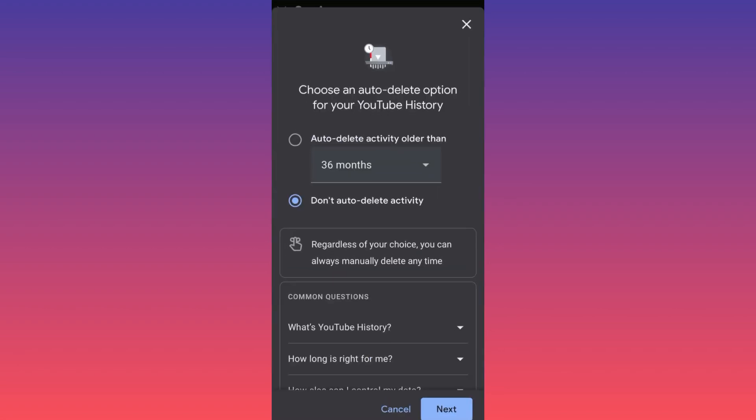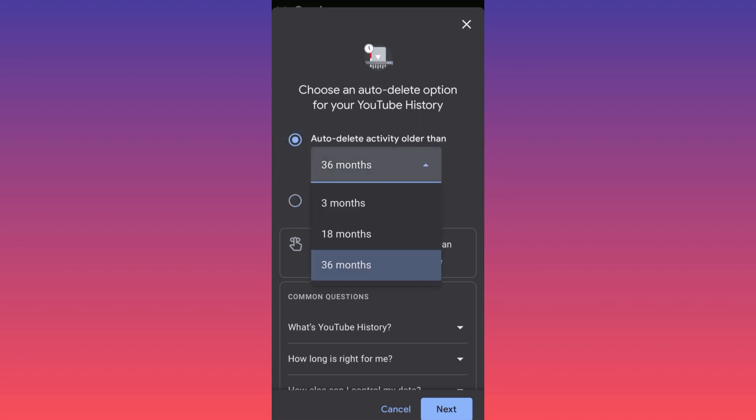If you click over here, you will have the option to auto delete all the activity after this period is passed. For example, in our case we have default function over here as 36 months. This means after three years, everything that is older than three years will be automatically deleted.